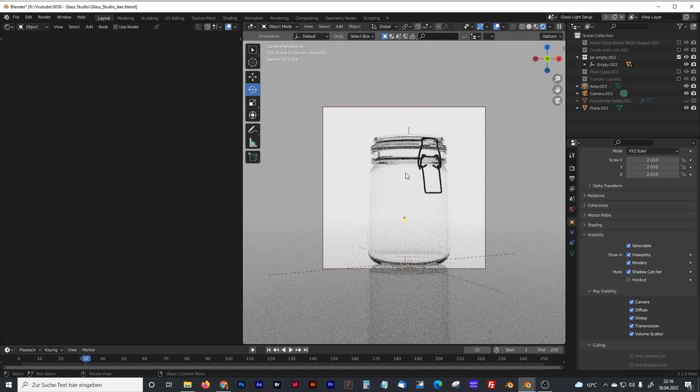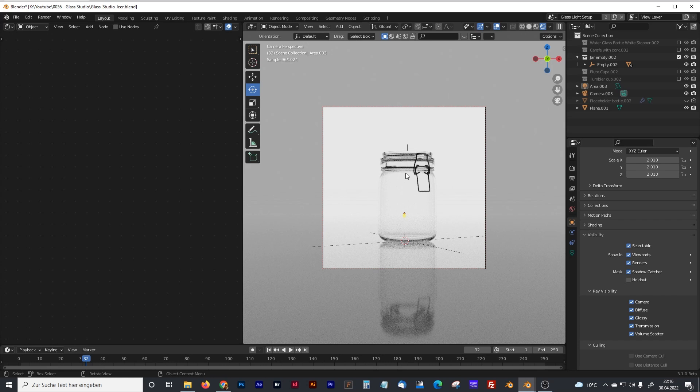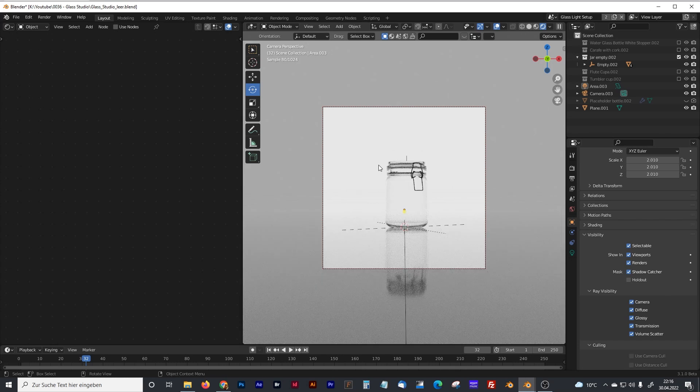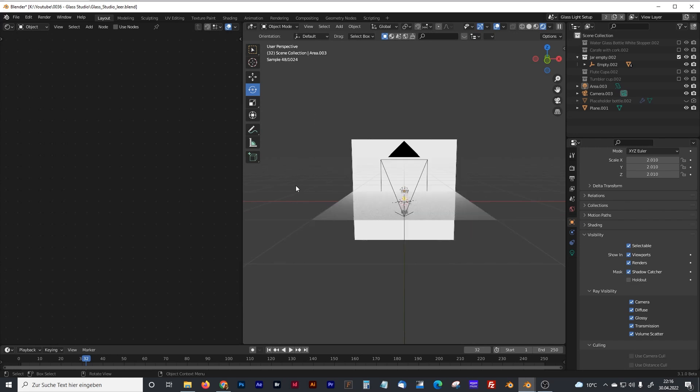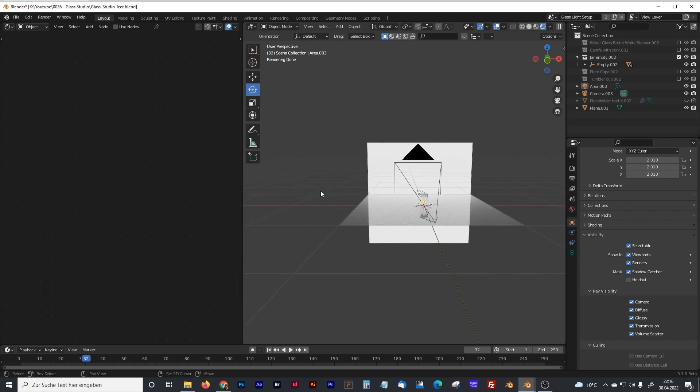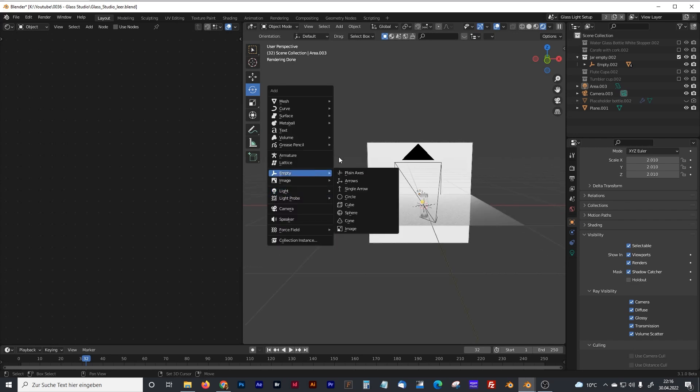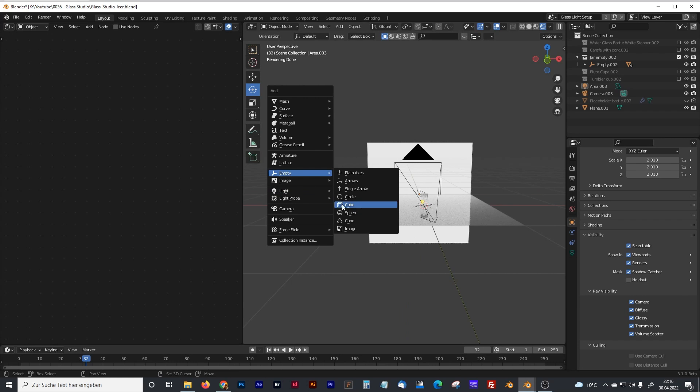So that looks already cool. But of course, we want to have also some dark edges at the glass. And to create that, first of all, we have to create some additional lights at the site.